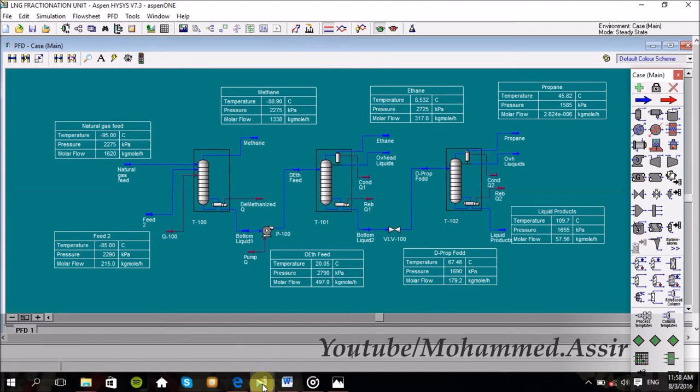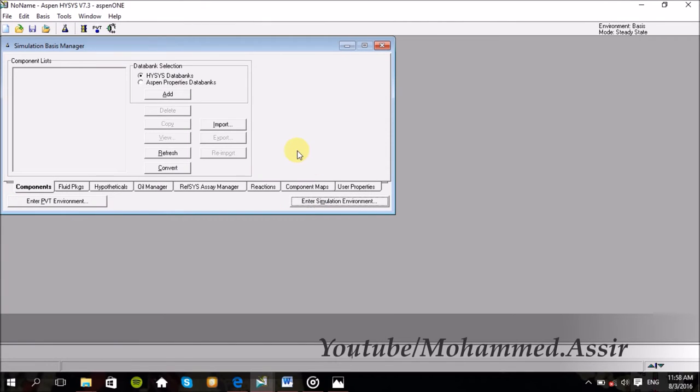So let us do it one by one, step by step. And if you have anything you want to say, just let me know down in the comments. So let us do it.